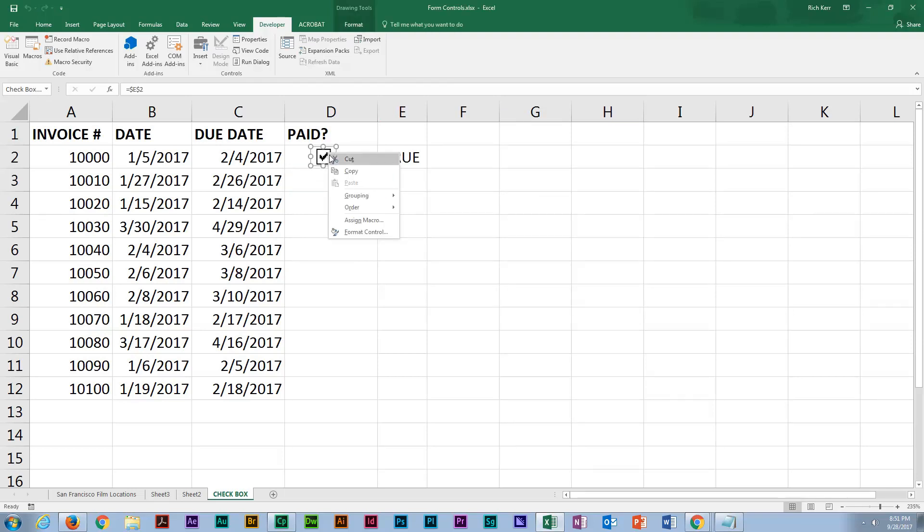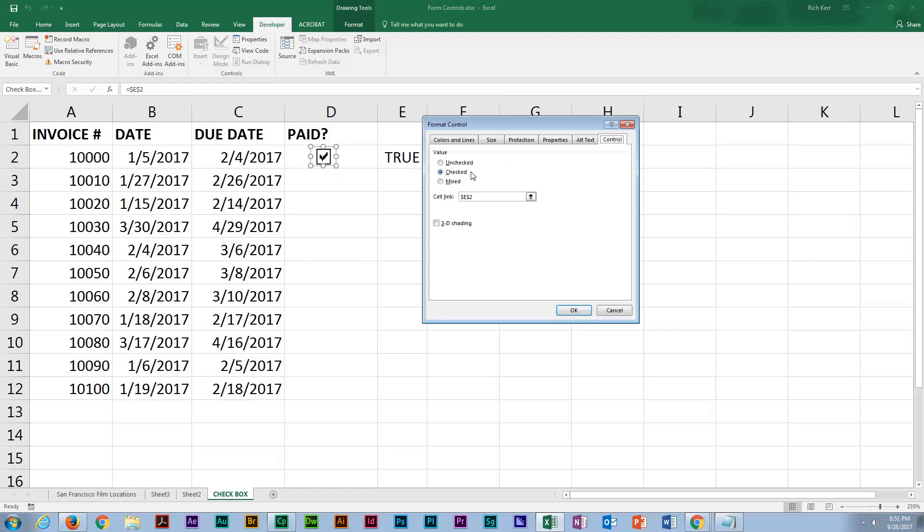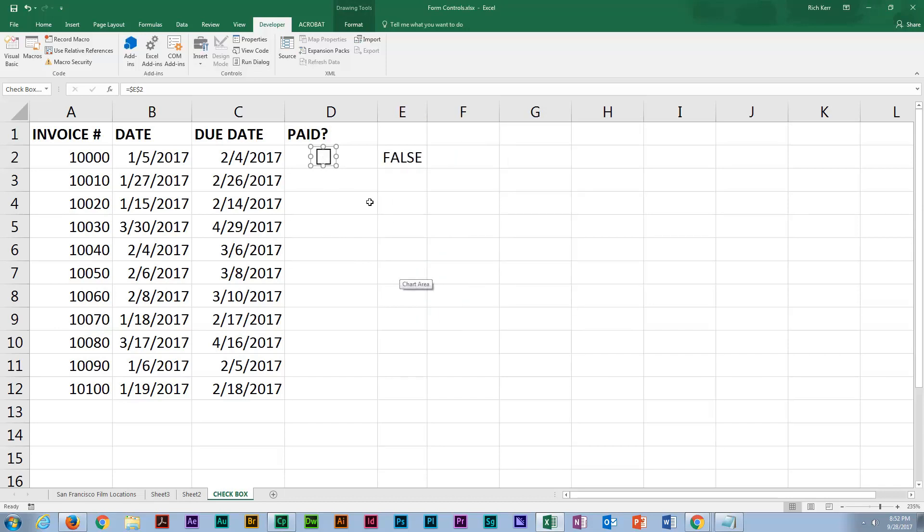I just wanted to kind of point that out. I'm going to go back to format control and set it back to unchecked as the default value. I'll click OK. And so now we just have unchecked for false and checked for true.